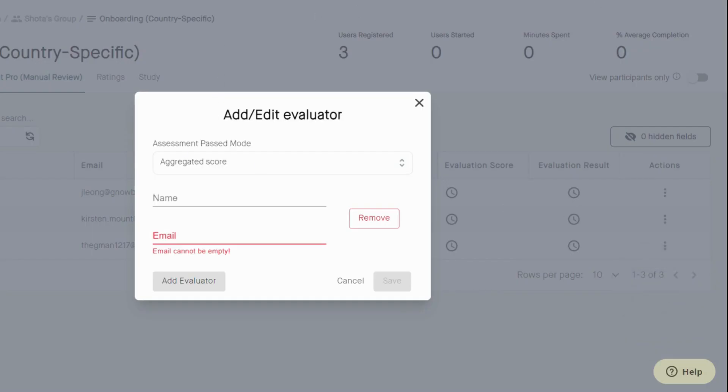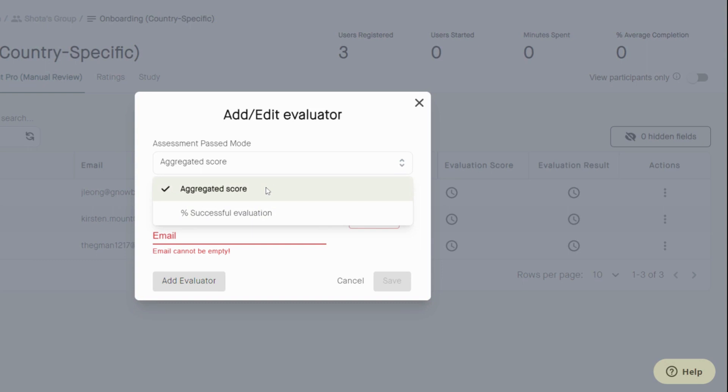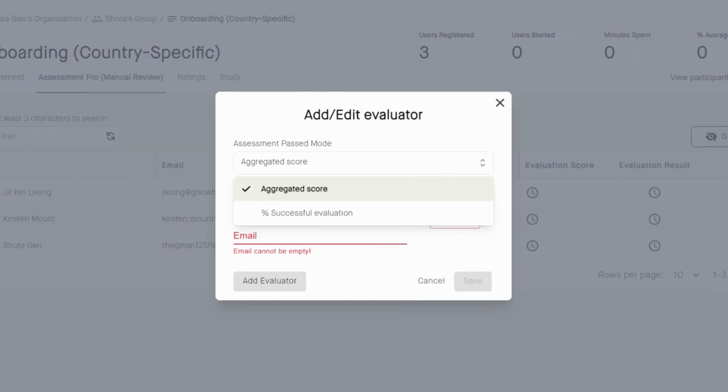Once you click on add evaluator, there will be two modes for assessment passing. The first is aggregated score. By choosing this, NOGI will take the average score provided by all the evaluators. And if that score is higher than the passing grade, the learner will pass that standard.